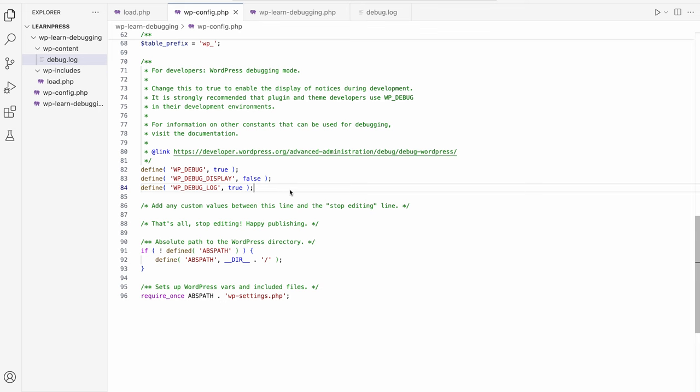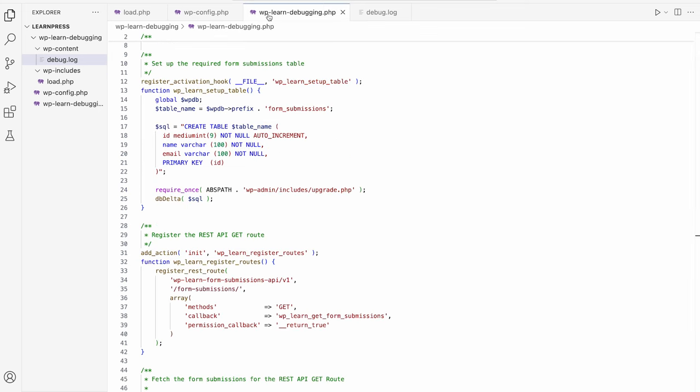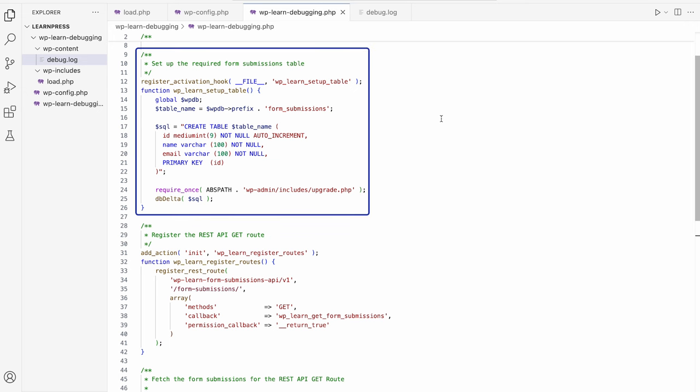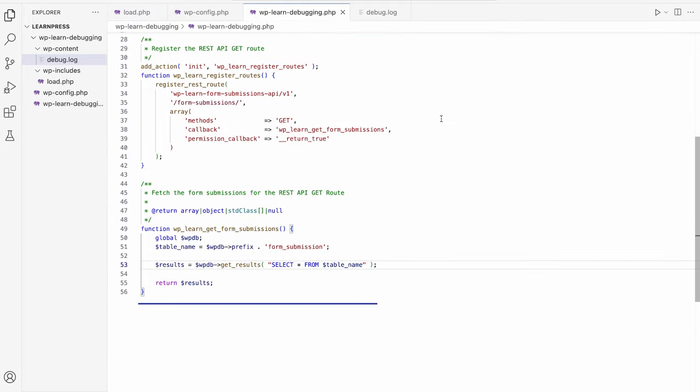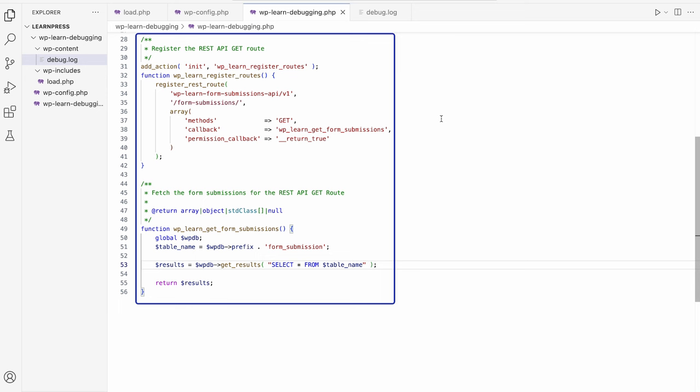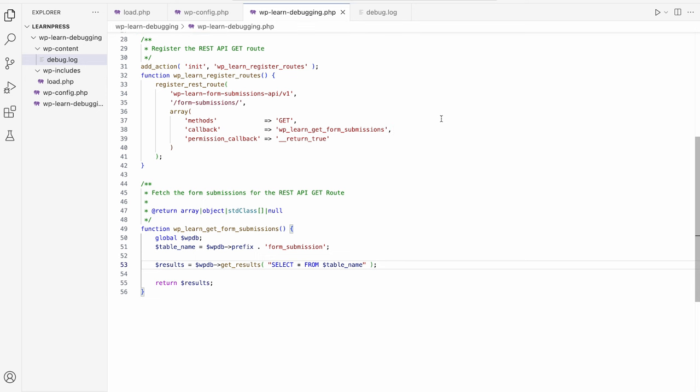To see this in action, let's look at an example. Let's say you've developed a plugin with the following code. The plugin creates a form submissions table in the database when it is activated, and then registers a REST API GET route to fetch the form submissions from the database. For the purposes of testing, you've manually inserted a few records into the form submissions table.